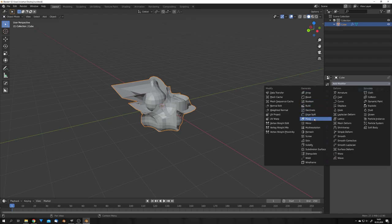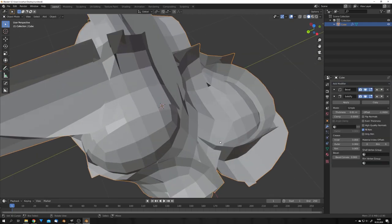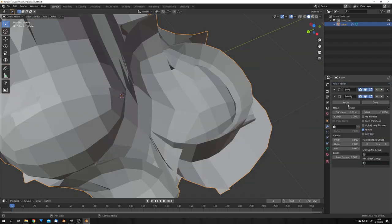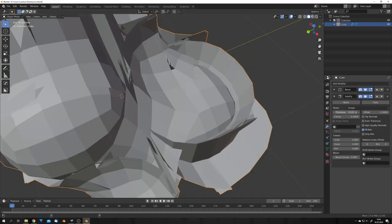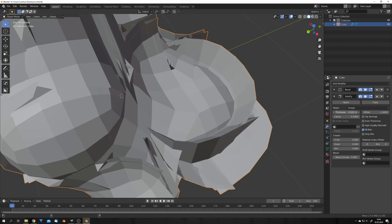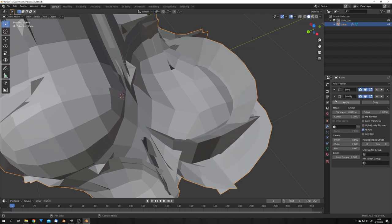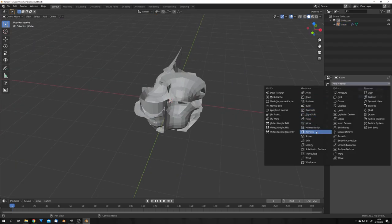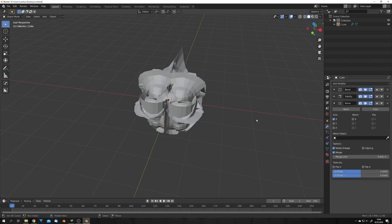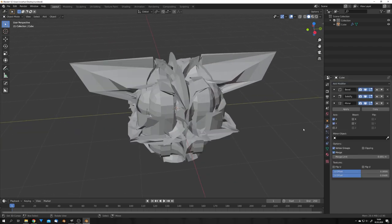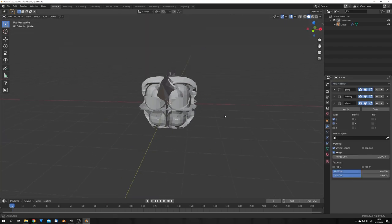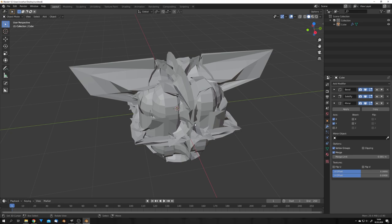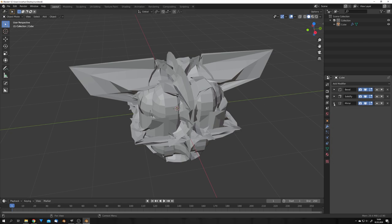Now let's add in a solidify modifier. This will give us some more geometry to work with, and also turn up the thickness. Okay, after this solidify modifier, let's add in a mirror modifier and mirror our mesh on the x and y axis. This will give us some consistency in the really broken mesh in the end.